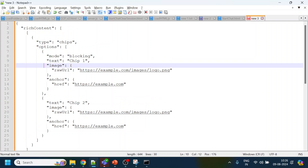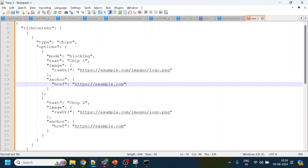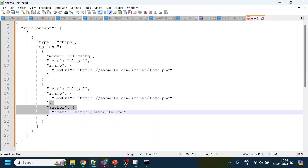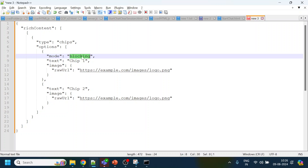We copy the suggestion chip example and open a new tab. We don't want to display a URL anchor for gold, platinum, and silver. So we remove the anchor, and consider the 'mode' property — when mode is set to 'blocking'...